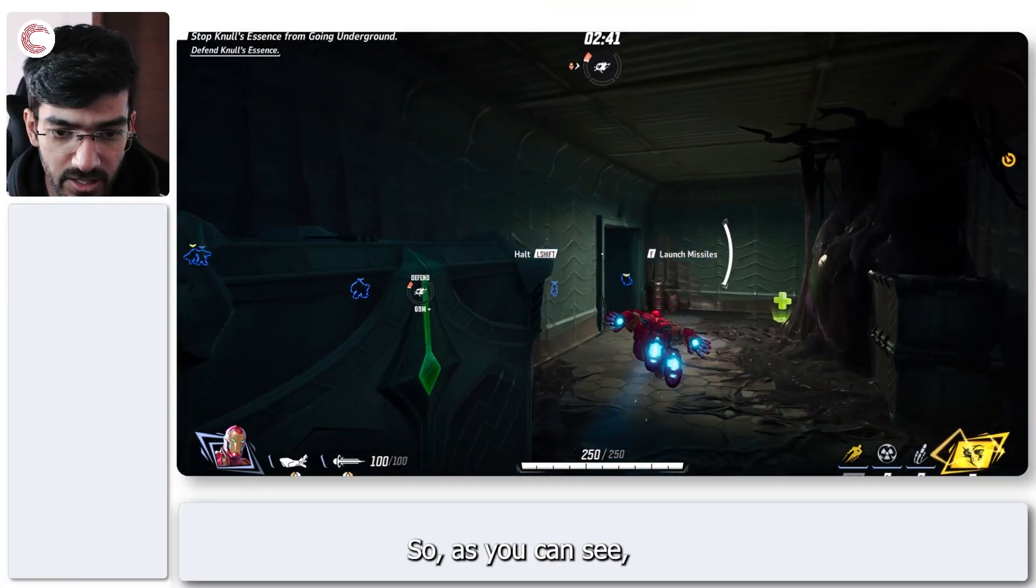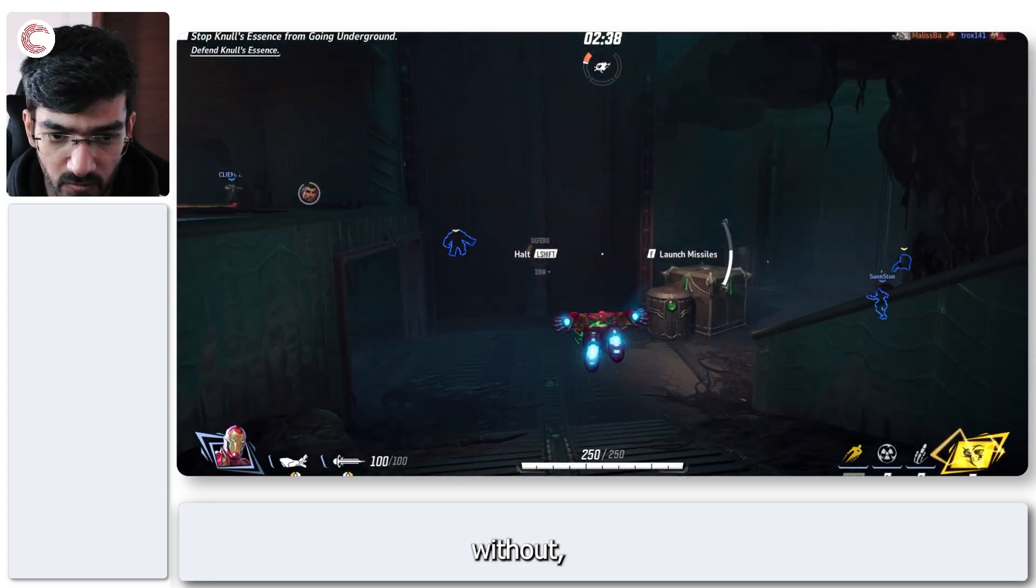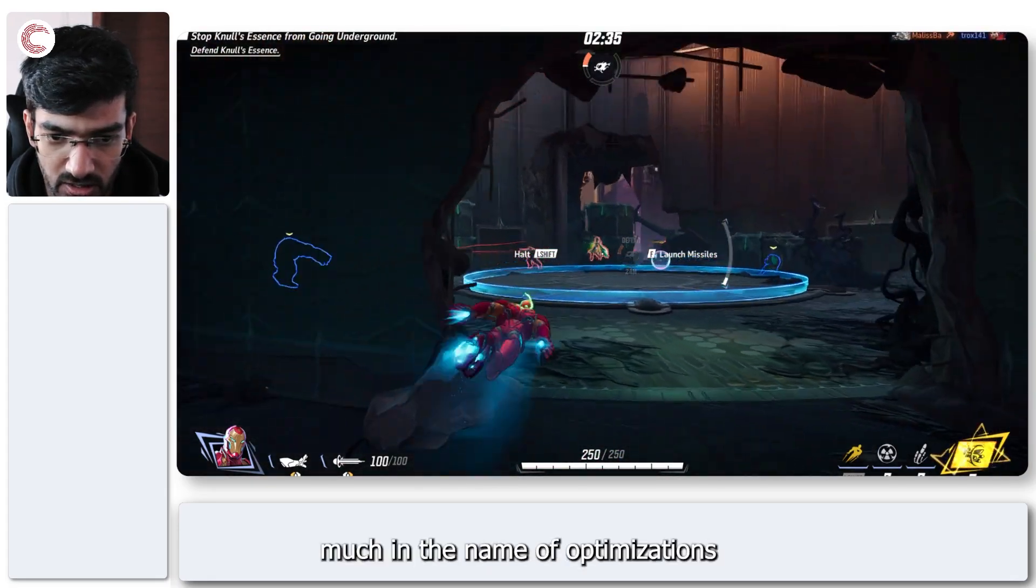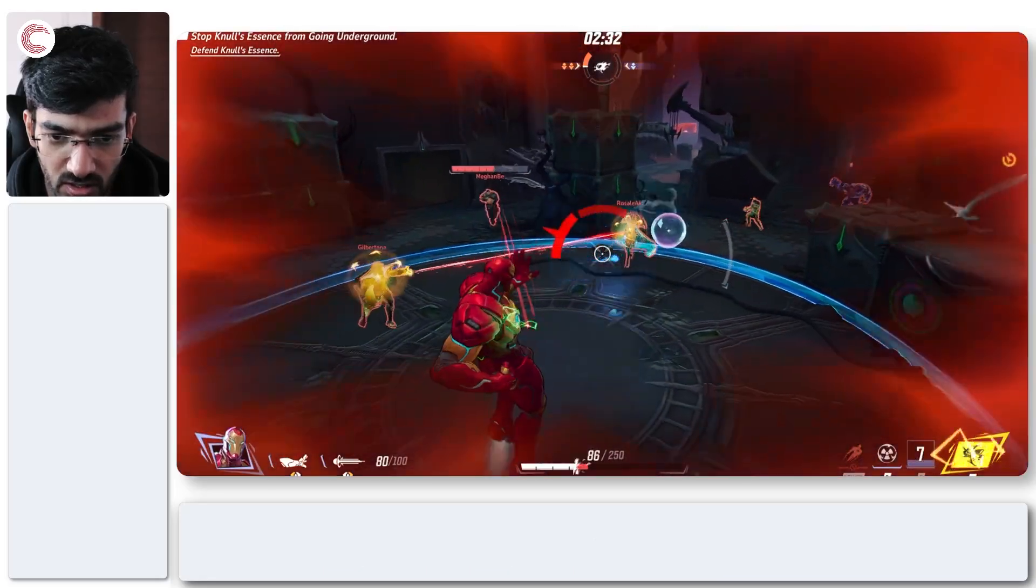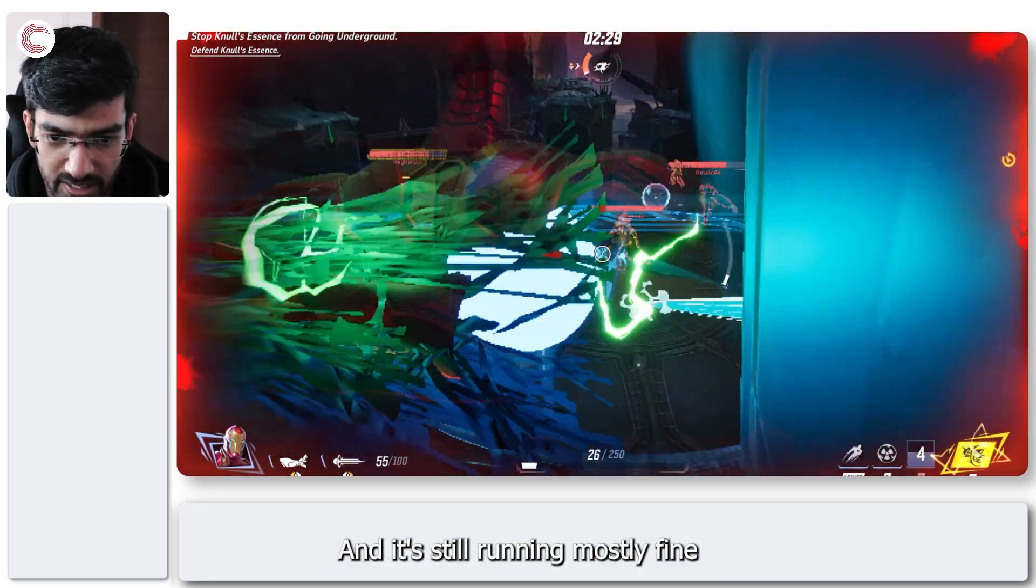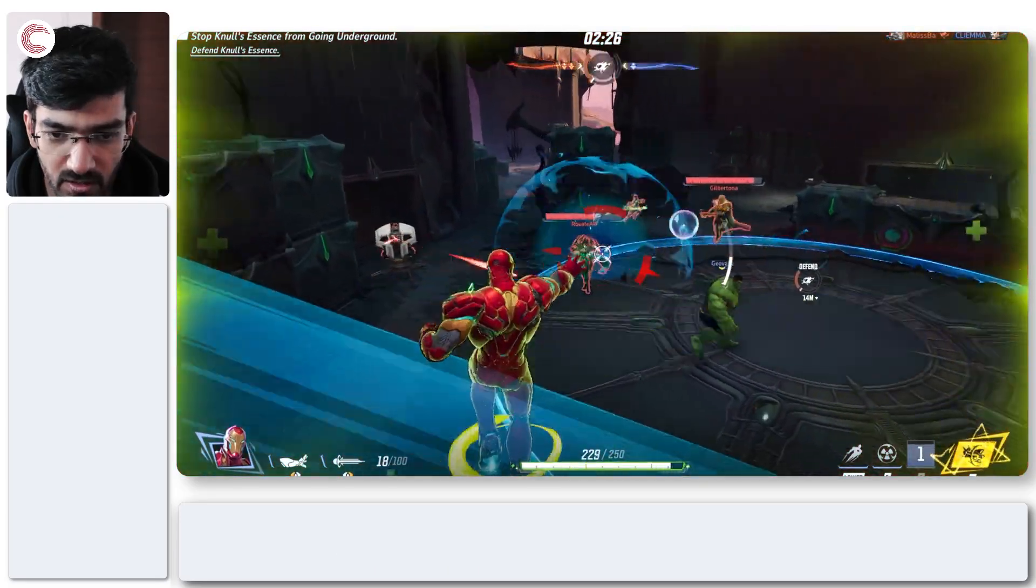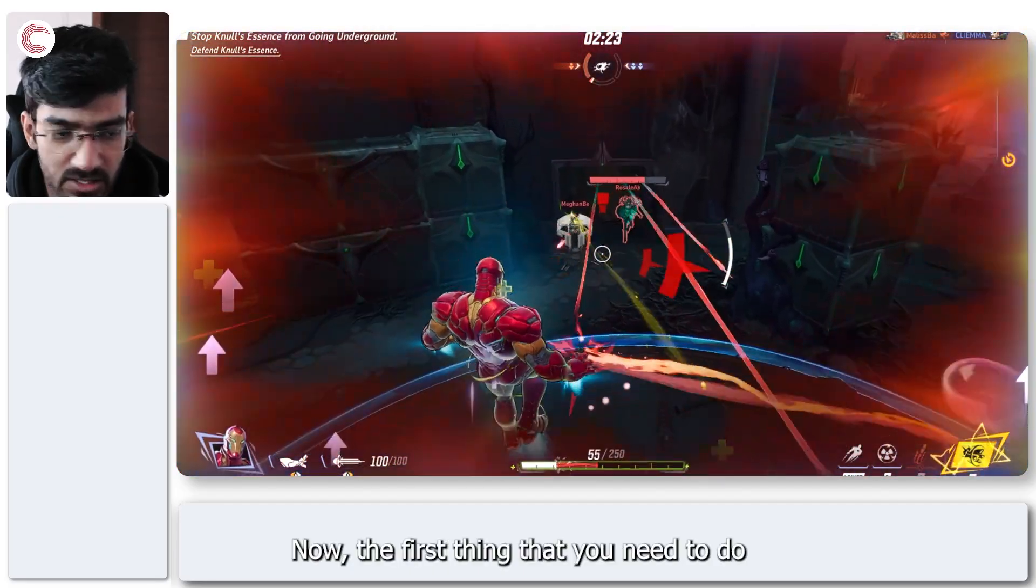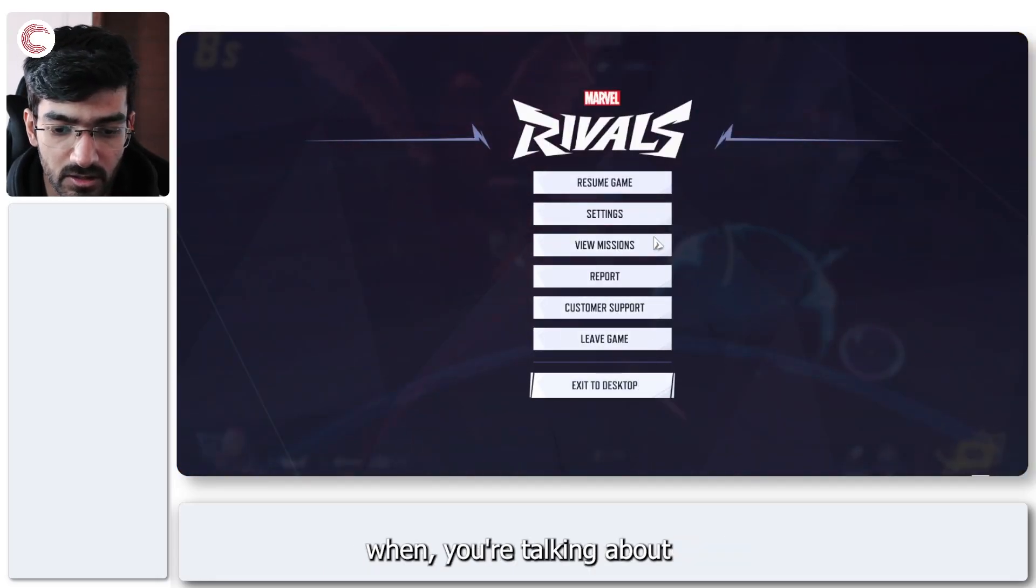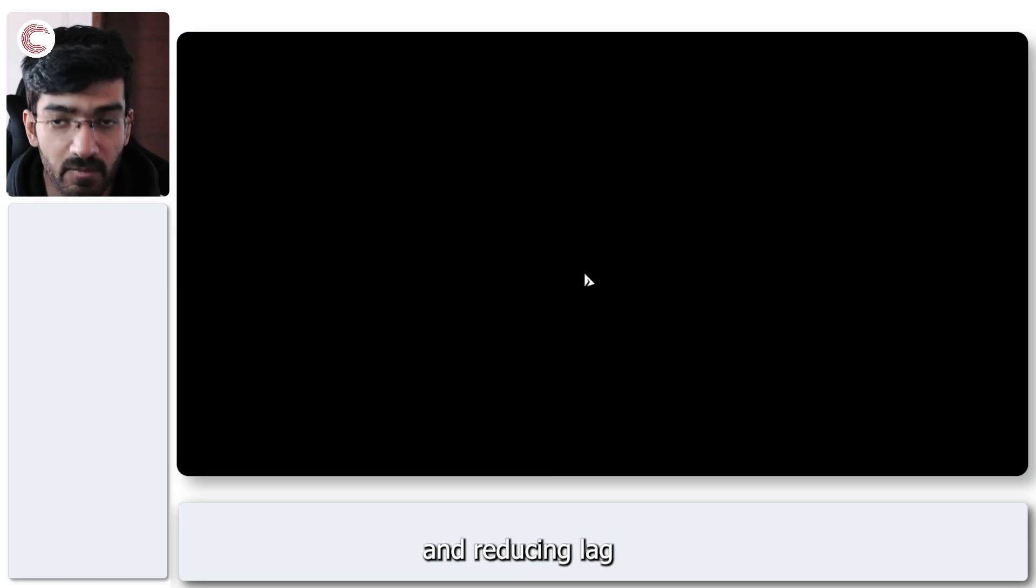As you can see, I've got the game running on my system without much in the name of optimizations, and it's still running mostly fine with a screen recording on. Now the first thing that you need to do when you're talking about optimizing the game and reducing lag is to adjust the in-game settings.